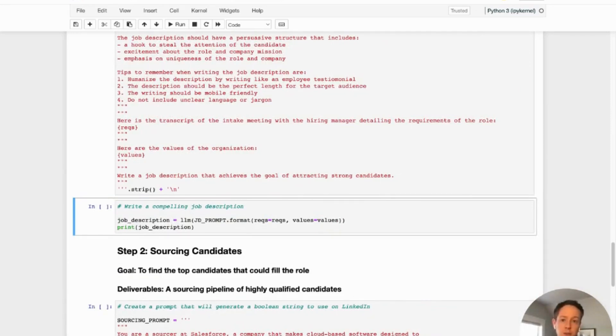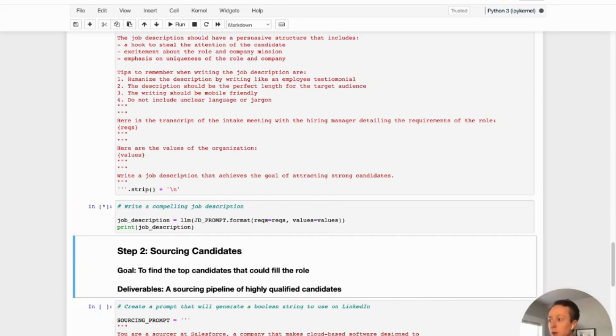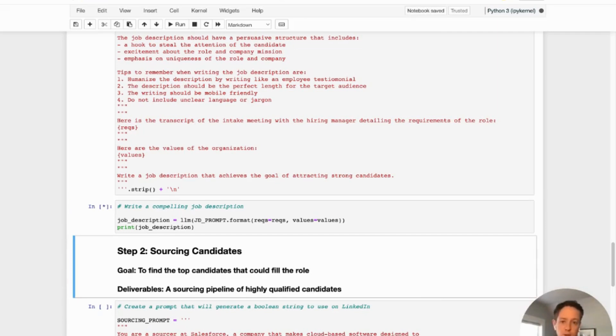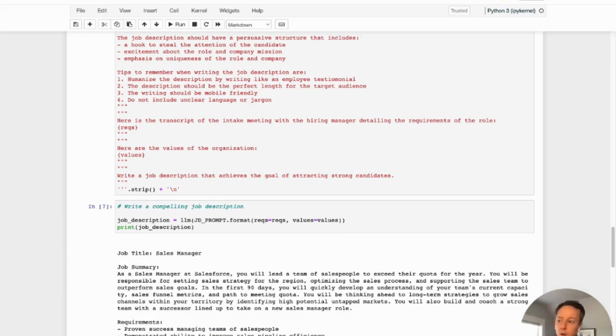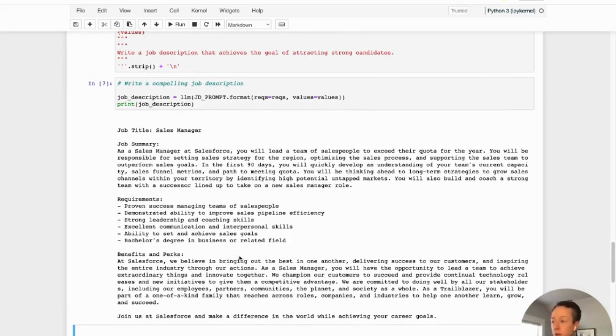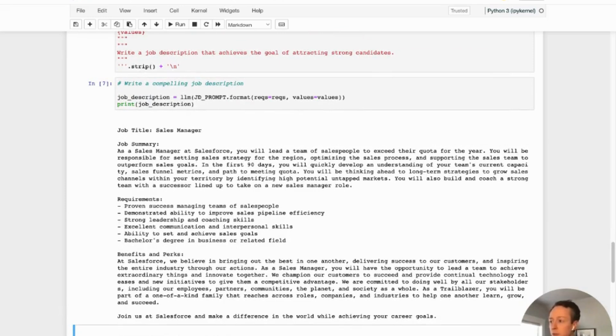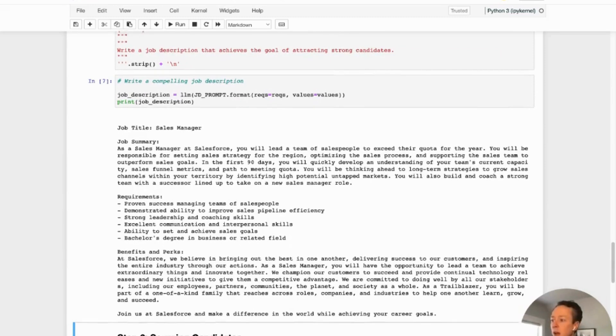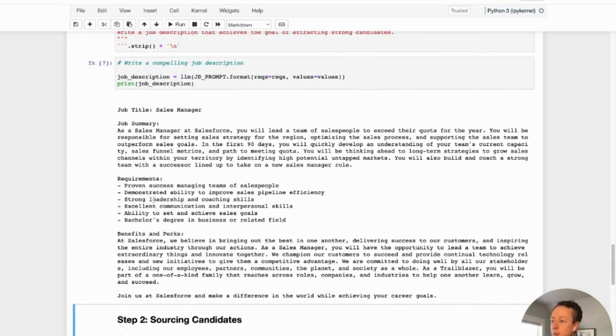All we want to do now is ask ChatGPT to take this information and write us a job description. So I'm going to run this right now. It takes a few seconds for the model to actually run because that's actually processing all the information we gave it. And as soon as it comes back, we can actually take a look and see how effective that is. And so the job title is sales manager. That makes sense. We can read the summary. Yeah, that seems to follow along with the kind of requirements that we established in that intake meeting.